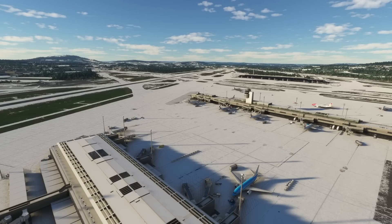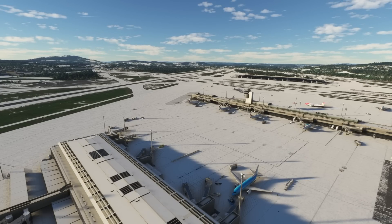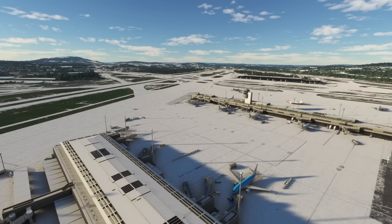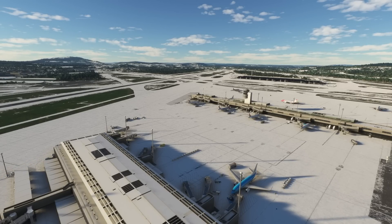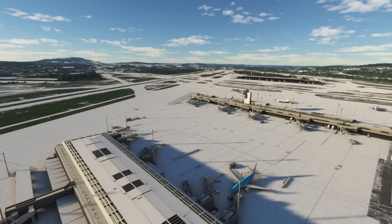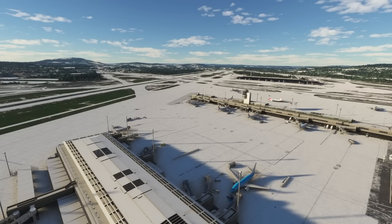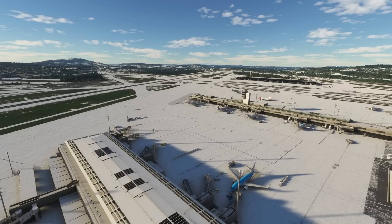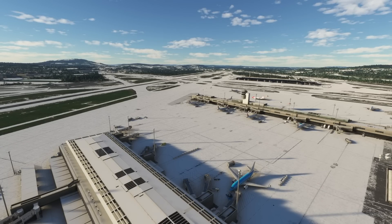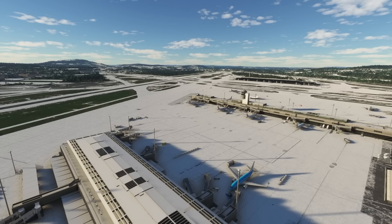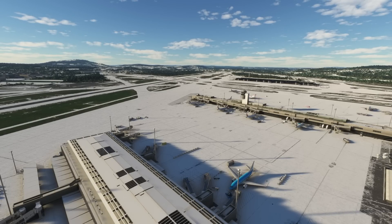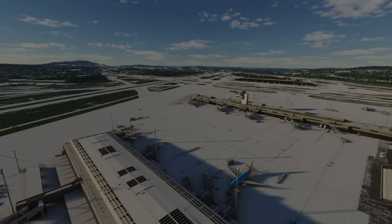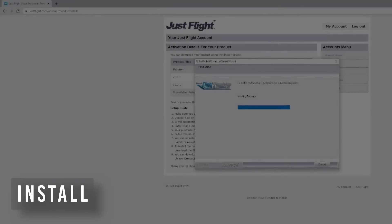As annoying as it is that it still uses Asobo's AI traffic system, to be fair to the Just Flight team, they can't really do anything about it. Hopefully in the future it will change. If you don't like Asobo's AI traffic system to the point where you don't want to fly with it, there is absolutely no point buying this at the moment. Sometimes it can be quite the immersion breaker when aircraft start spinning around in the middle of a taxiway.